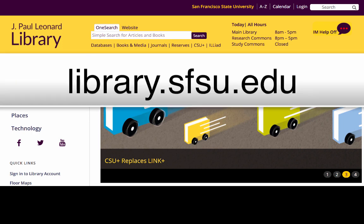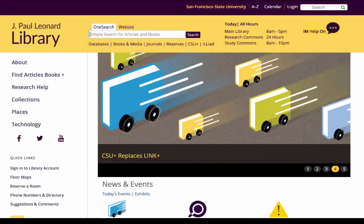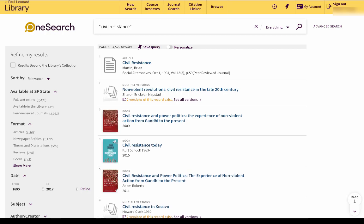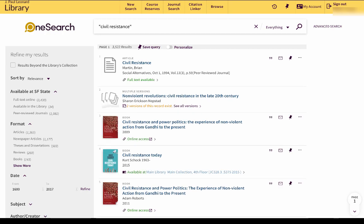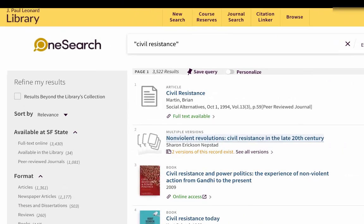The OneSearch search bar is located at the top of the library's homepage at library.sfsu.edu. OneSearch will search almost all of the content of the library's 200 databases and return all kinds of published information. OneSearch will also help you connect to where that information is.